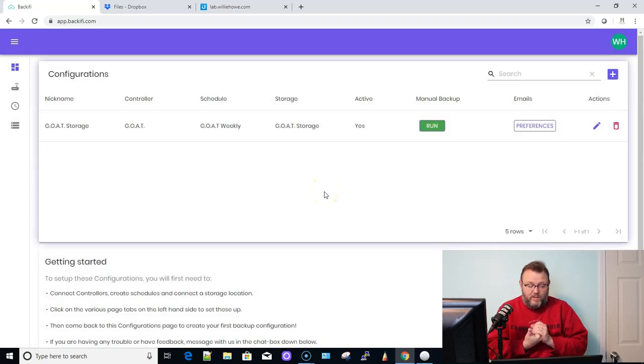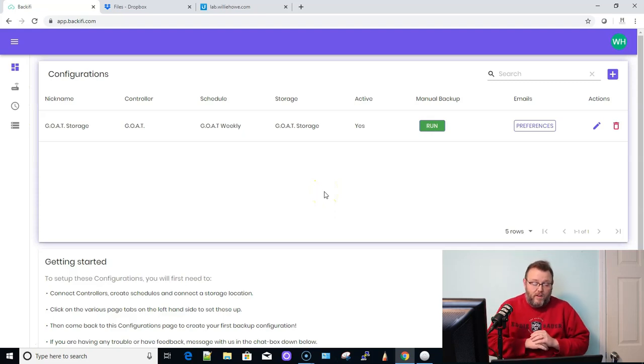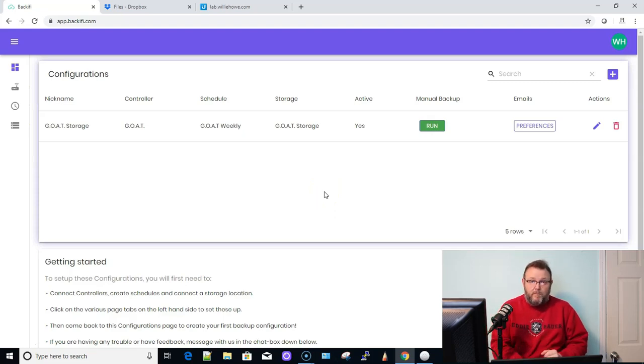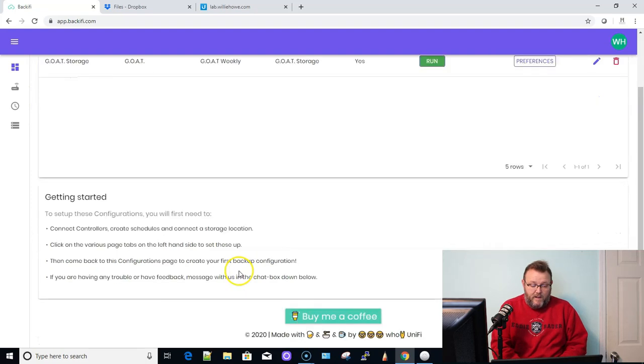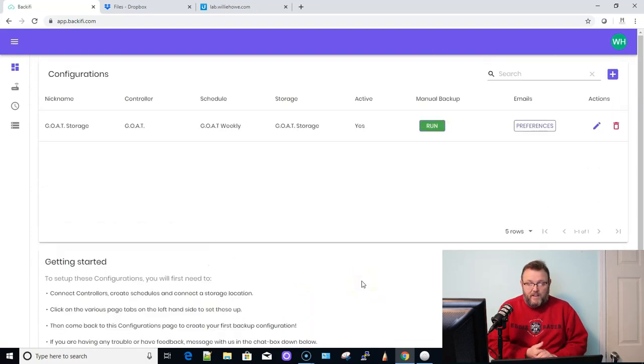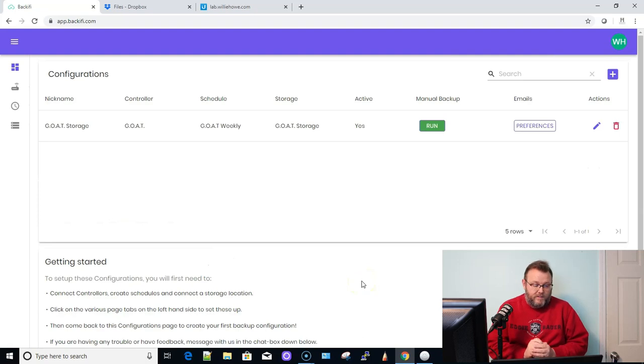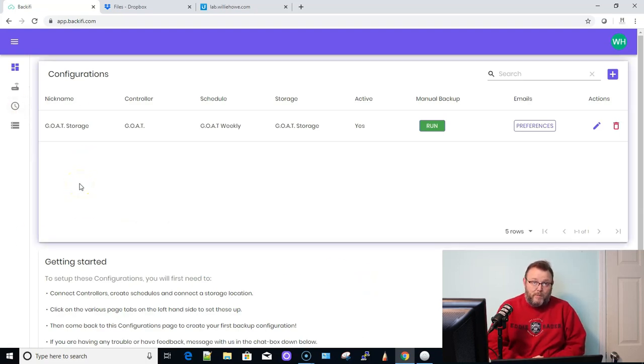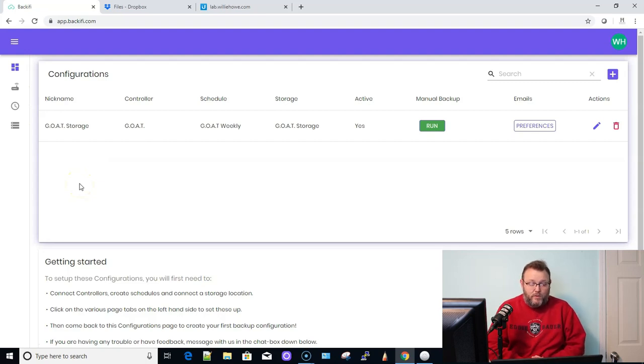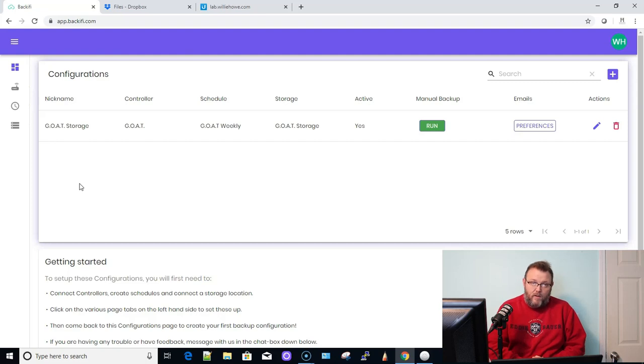So I've set this up for a few people and it works flawlessly. If you use this, you may consider buying the person who made Backify a coffee. So it's really pretty simple. It's really pretty sweet that they created this tool to do this.